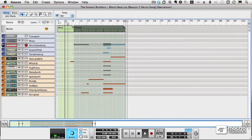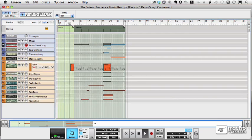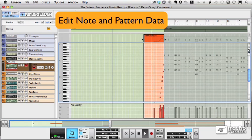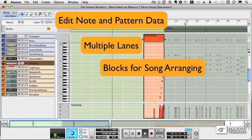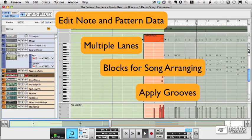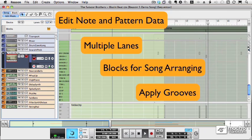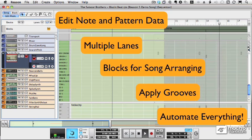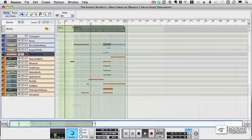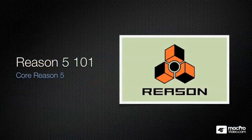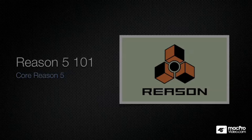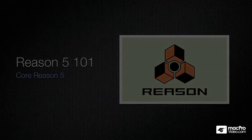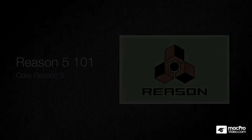And when you take this whole rack and add a sequencer — an incredibly robust sequencer that lets you record music, edit all of your synth tracks and effect tracks, have multiple takes per instrument, have blocks which allow you to arrange verses and choruses, apply grooves, and automate absolutely everything — it's all inclusive. Everything is in the box. So let's get started, let's set up Reason and we'll learn how to make some music with this incredible product.